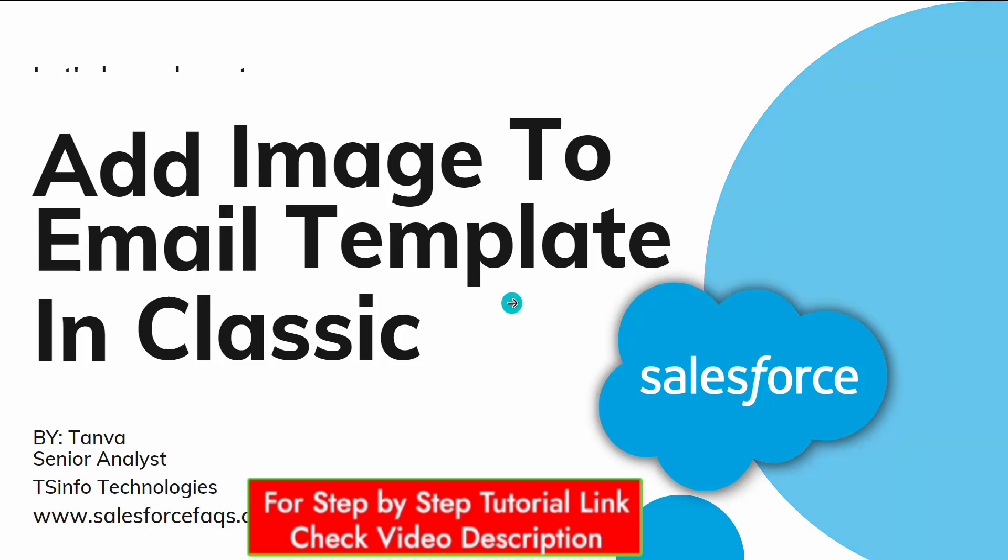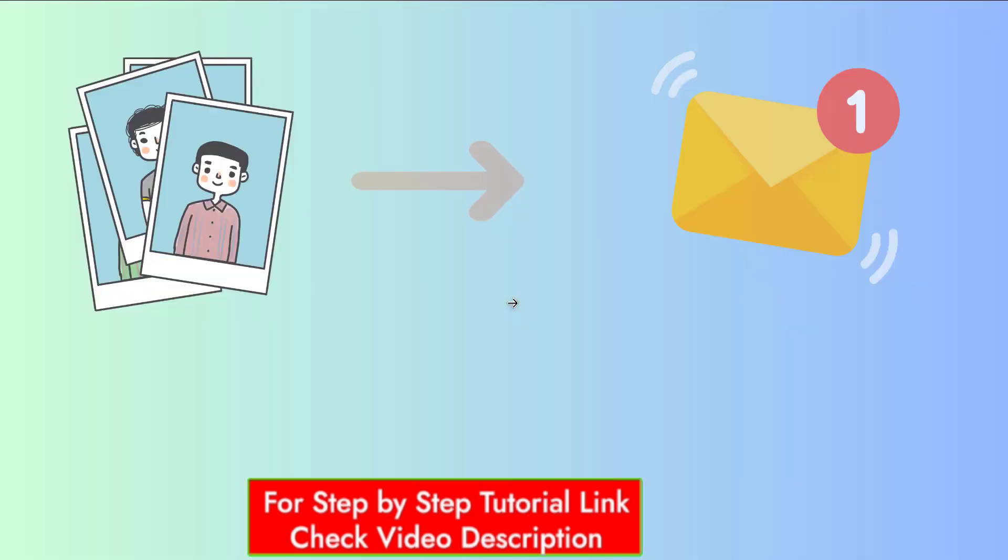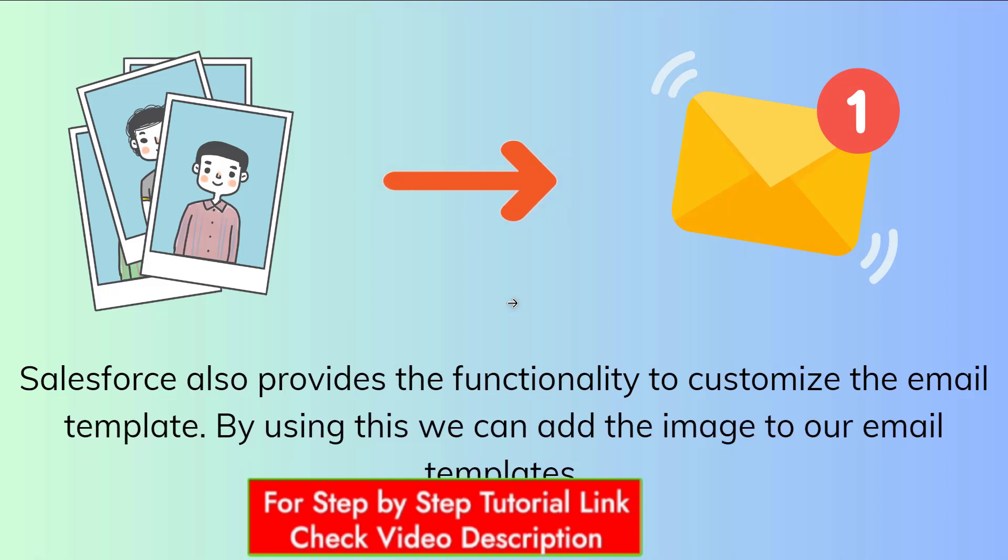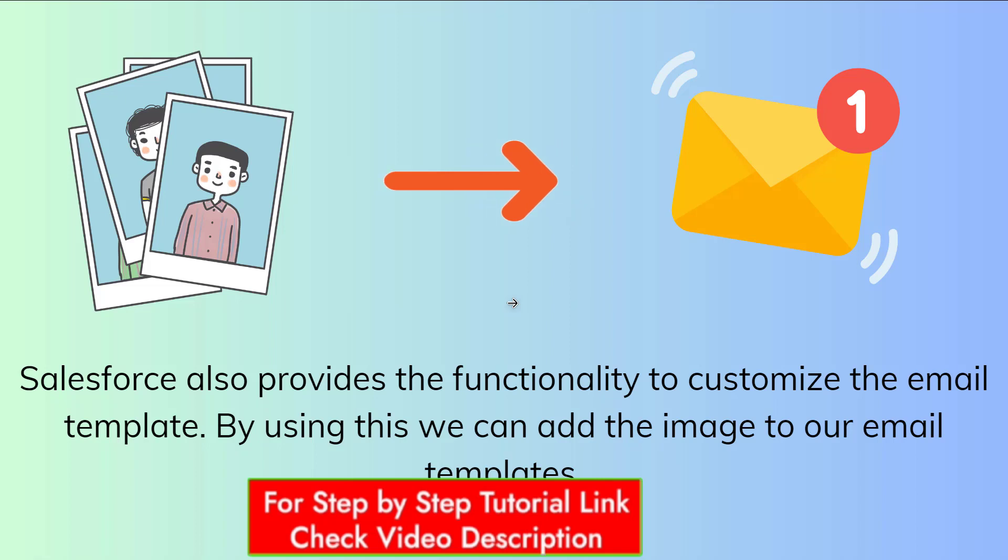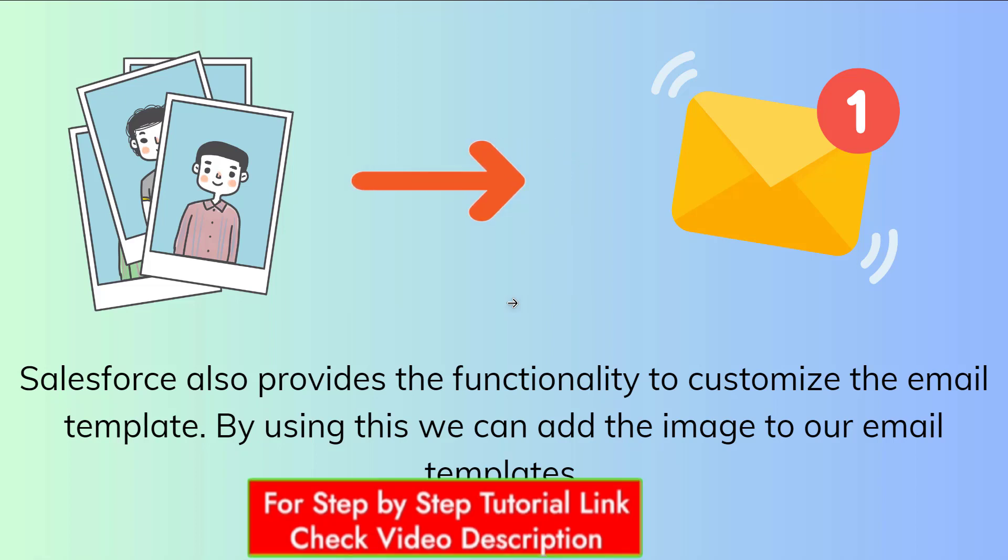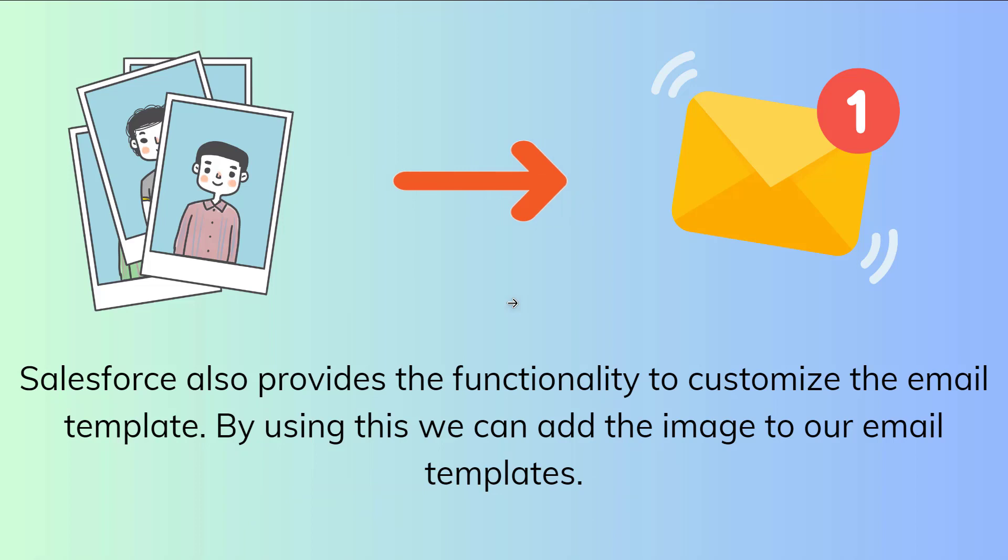Let's proceed and firstly understand what we mean by add image to a classic email template. In Salesforce, Classic mode provides us with the feature of a classic email template that we can use to send emails to employees, clients, customers, etc. more quickly and easily. Additionally, it gives us the option to add an attachment to customize the email template.